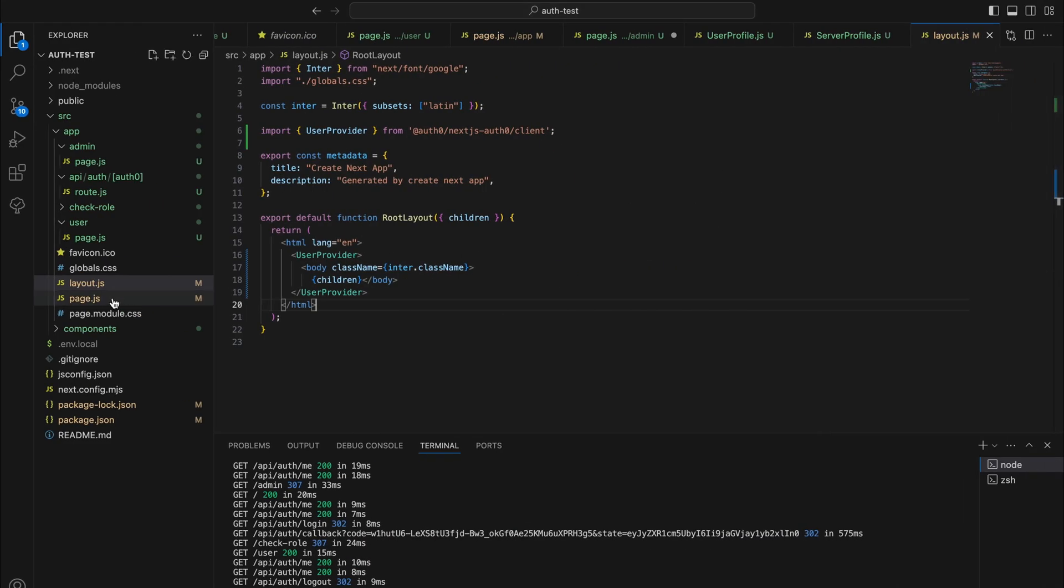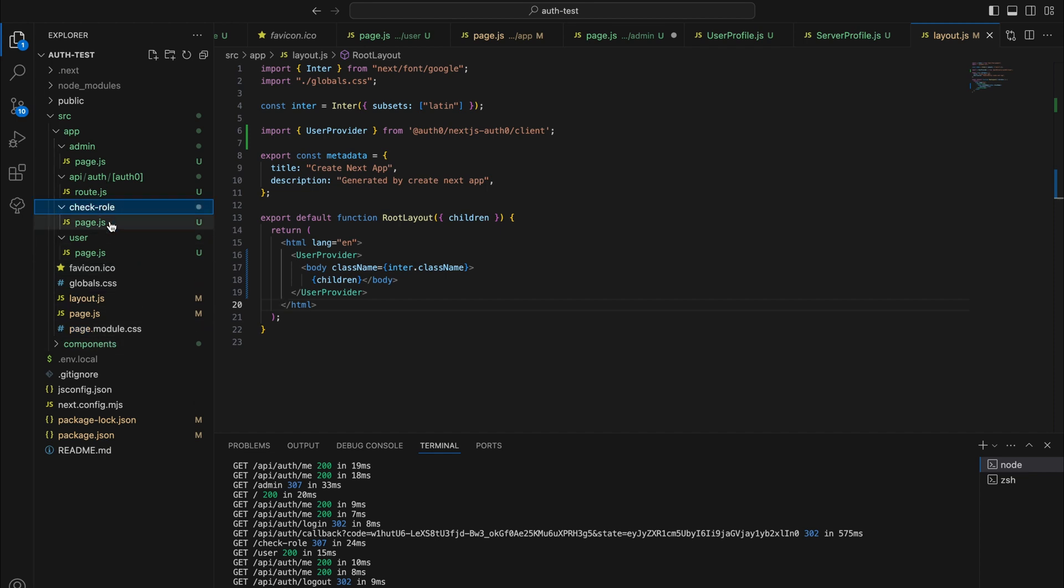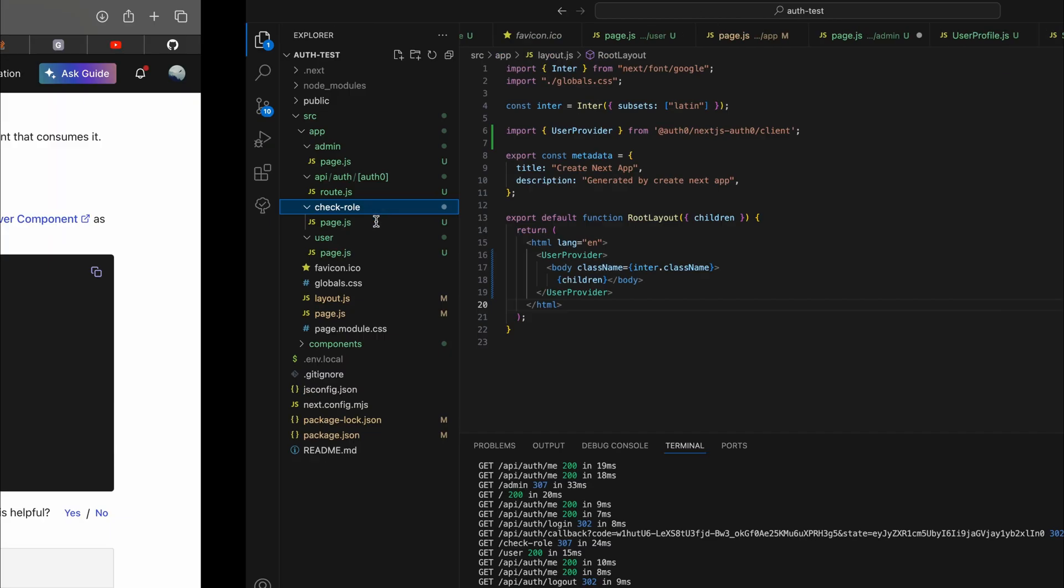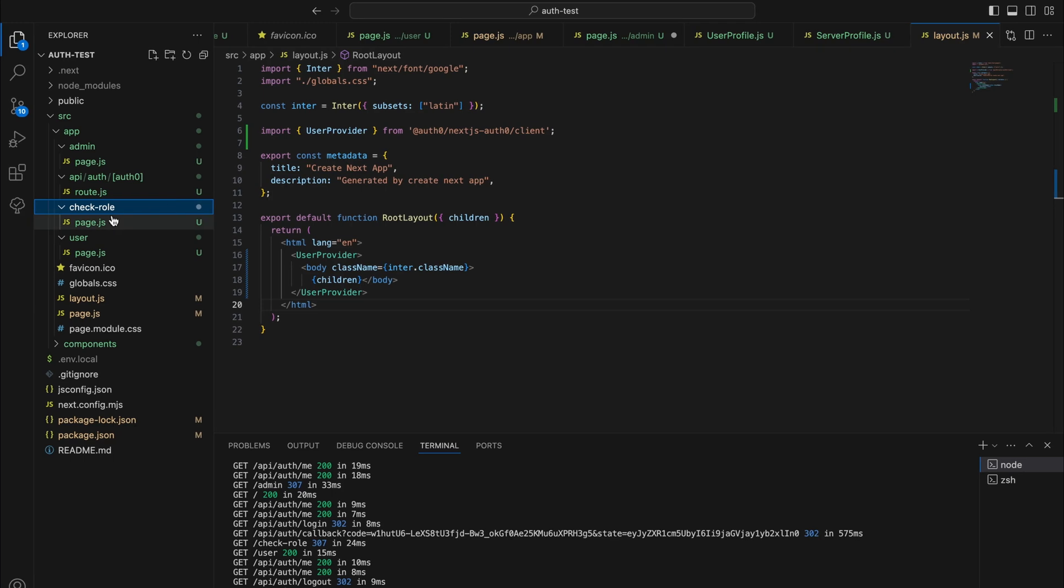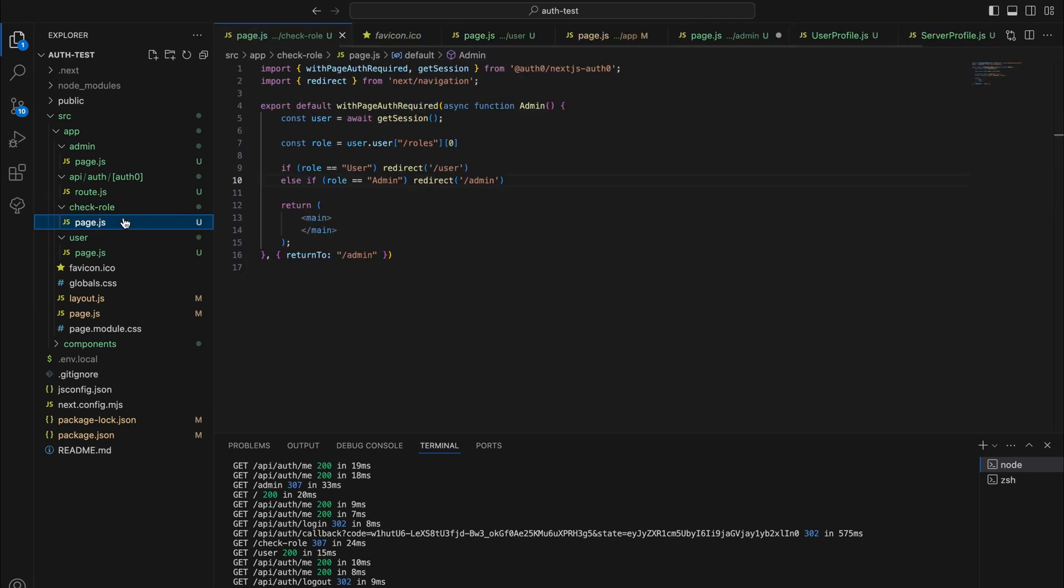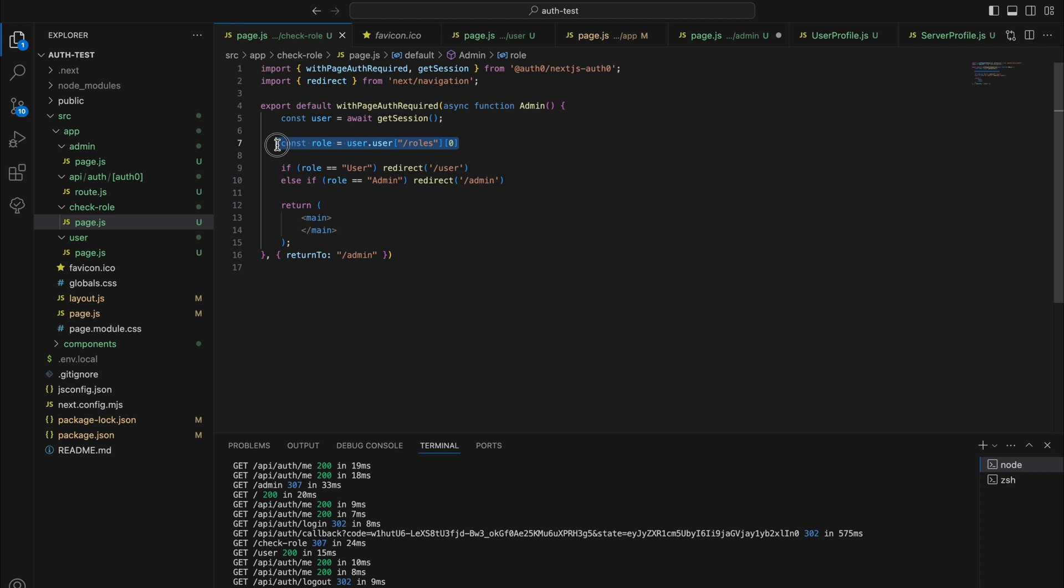So now we have almost everything set up. We need to... There is one more step before... Let's take a look at the check role page. In here you can use get session to get the data and it will extract the role.